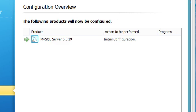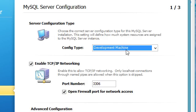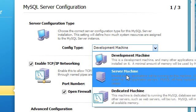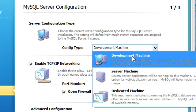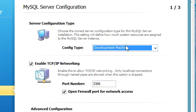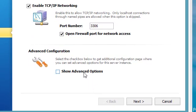Now we've got the option to go ahead and configure it. Based on this setting it will decide how much memory to allocate to MySQL. You can either choose development machine or server machine depending on how much you're planning on running. I'm just going to leave it on developer machine. This is the default port — we'll go ahead and leave it there and let it open the firewall port. You can click advanced options, but we're just going to skip that because we don't need to.